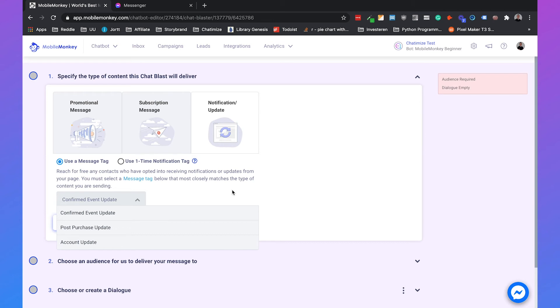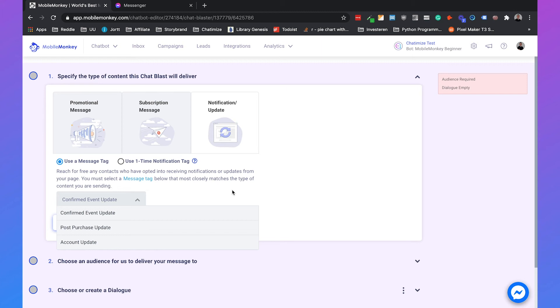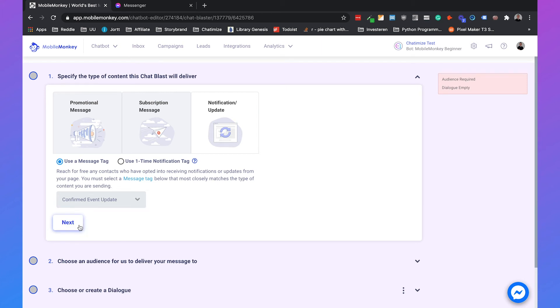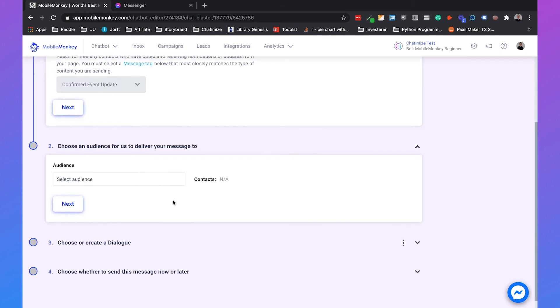And the last one is the account update. And to be honest, I didn't see anyone that uses the account update, but it is basically if, for example, you have an account on a certain webshop and you change your password, then you can send in messenger a notification that they changed their password. So I think we can just use the confirmed event update for this example, and we can click on next.